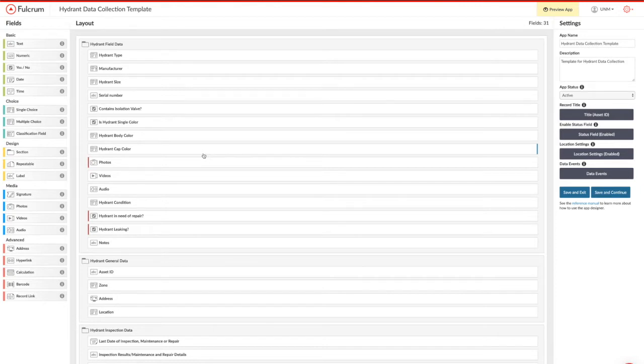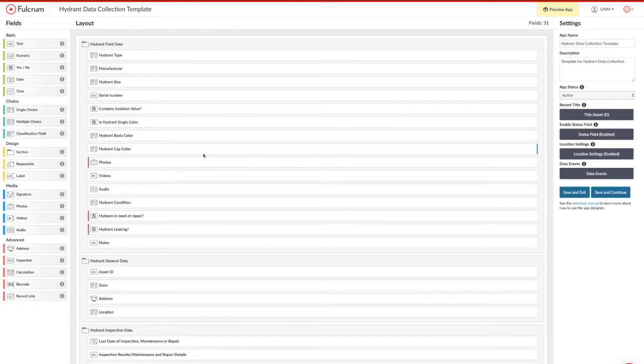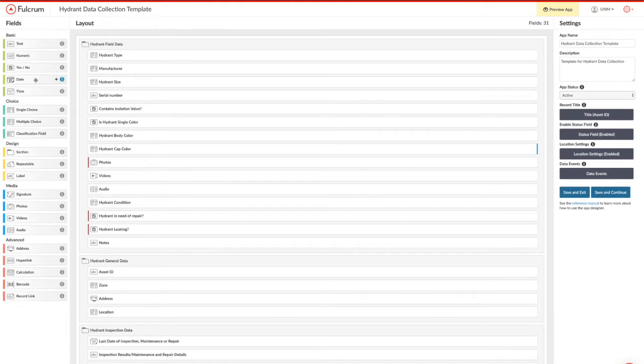So what we're looking at here is the designer portion of Fulcrum's web interface for the app that I've built for hydrant data collection. What you see on the left-hand side are the basic kinds of fields that you can use, and on the right-hand side you can see the configured app that I've already created under layout.